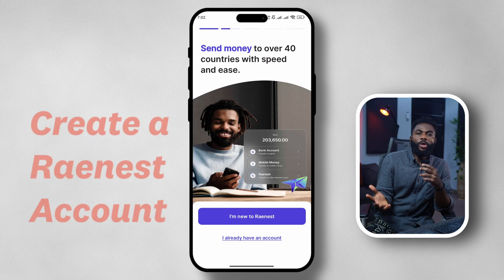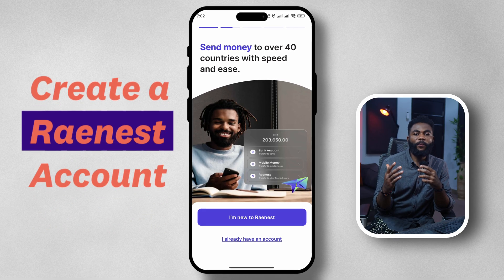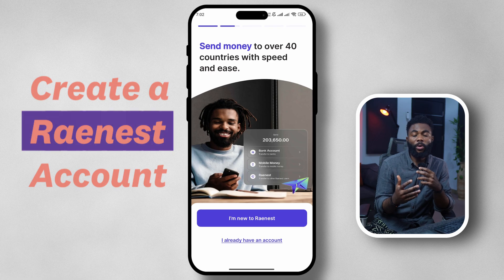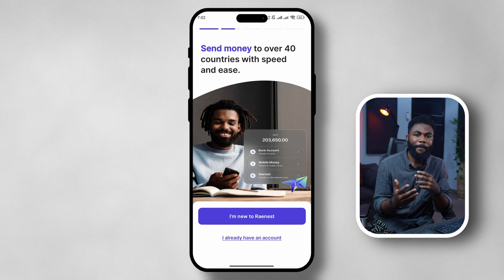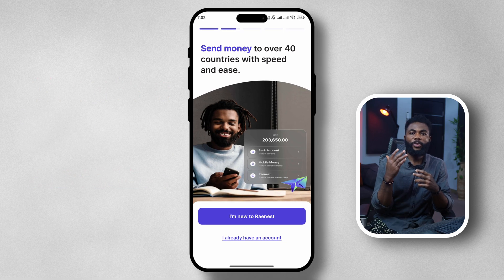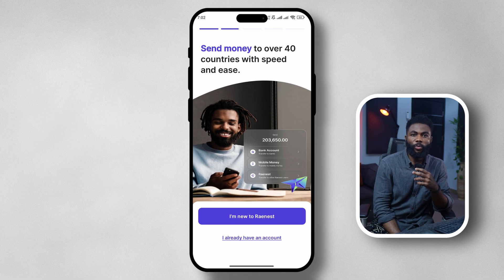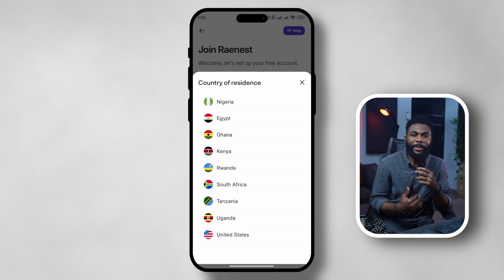Now let's get into the account creation and all the other things you can do with the new app. To create your account, first head over to the Google Play Store or the iOS App Store and download the app. You can then tap on 'I am new to Raynest' to create an account and select your country.